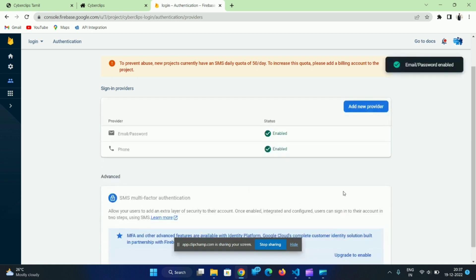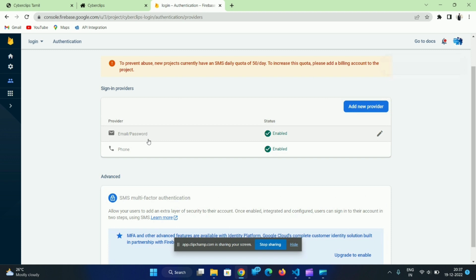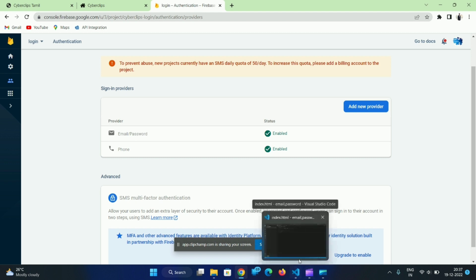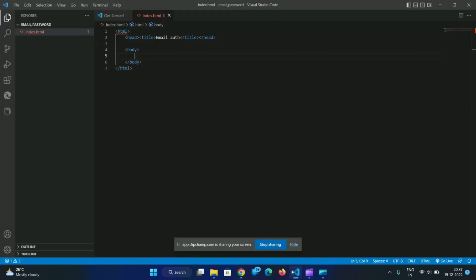Now we will use a login system. This is the result: if we sign up with email ID and password, they will register. If you register, then we will set up a login system. So first, we will create a sign-up, then we will open the code and use the software.